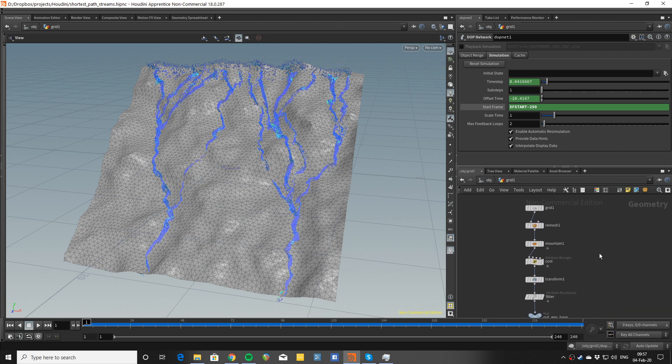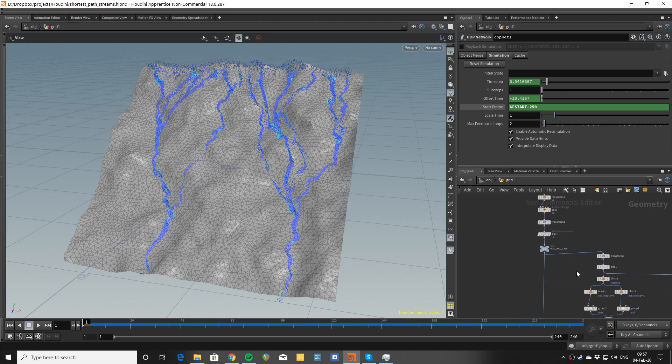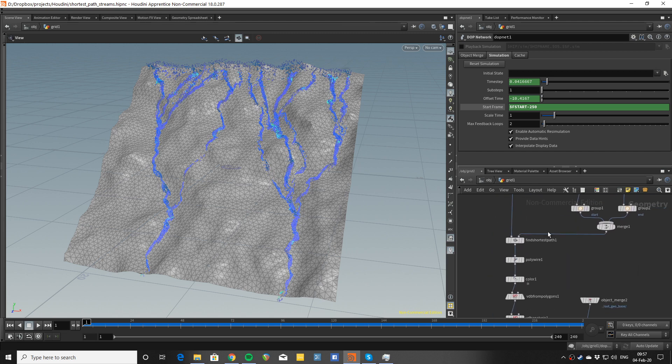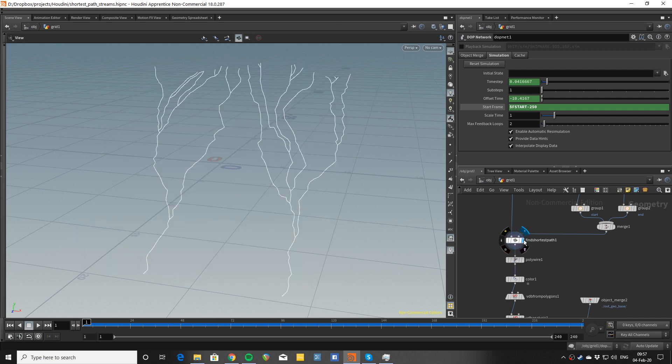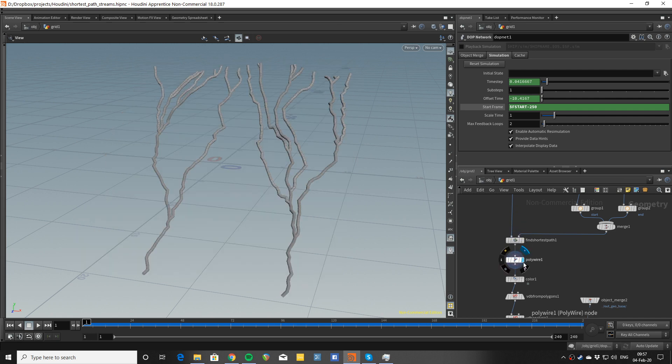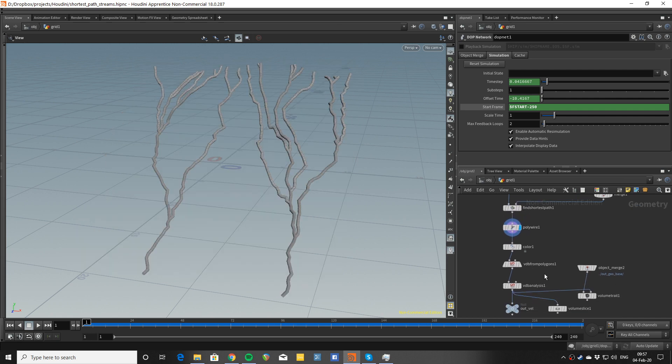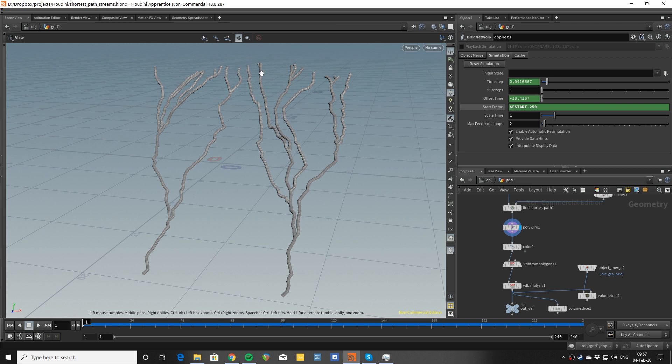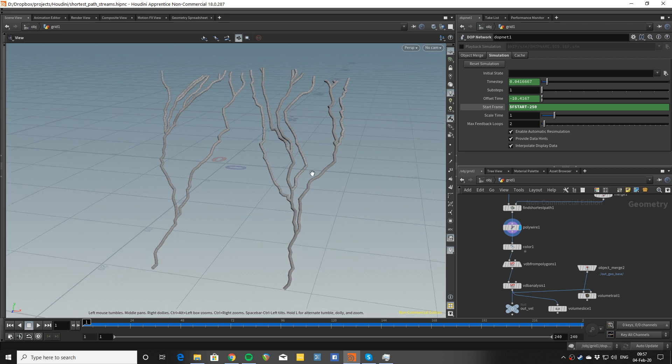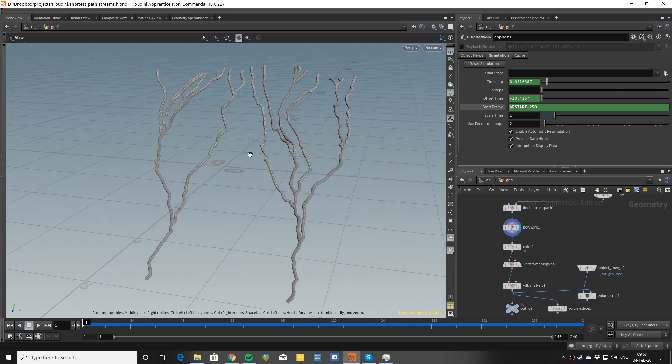So the basic idea is that we're going to be using the find shortest path and make a field from that which is going to make the particles stick to these trajectories and then flow down.